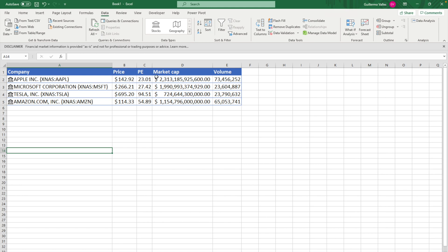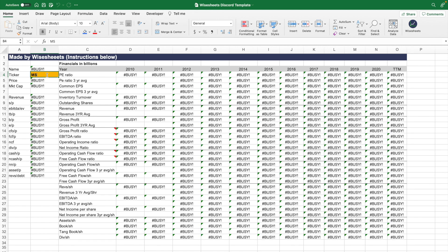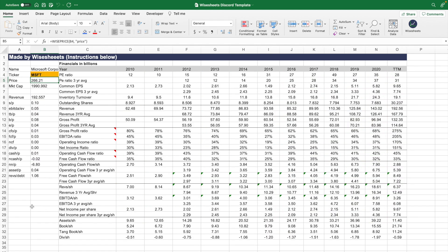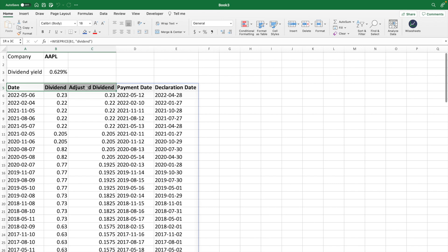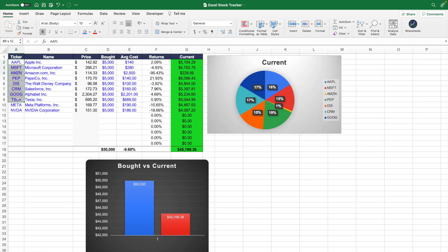Hey, what is going on guys? In this video, I want to show you exactly how you can get stock data right on your Excel spreadsheet, including historical stock financials, key metrics, growth metrics, dividend data, real-time stock price data, and more — without the hassle of having to waste time copy-pasting this data yourself. That being said, let's get to it.